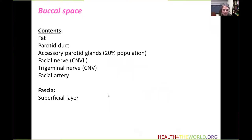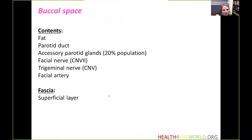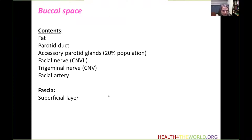Moving on to the buccal space. It's a very interesting space that creates the cheeks, located between the buccinator and platysma muscles. It contains mostly fat, but also the distal aspect of the parotid duct. Twenty percent of the population also have accessory parotid glands located within the buccal space. There is also a facial nerve, trigeminal nerve, and facial artery within the space, encapsulated by the superficial layer of the deep cervical fascia.